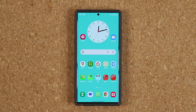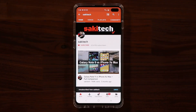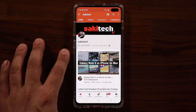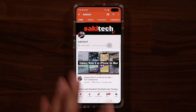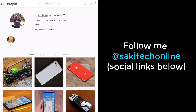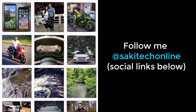If you have any questions, comments, or concerns, drop them down below. If you found this video useful, make sure to subscribe to Saki Tech by clicking that button and also click the bell icon to get notified every time I upload a new video. If you use Twitter, Instagram, or Facebook, you can follow me at Saki Tech Online to get the latest updates as well. Have a fantastic day!